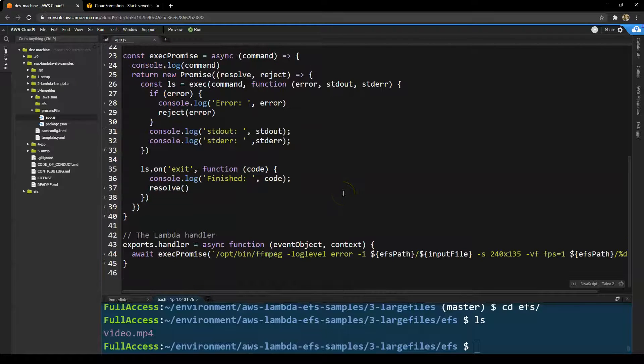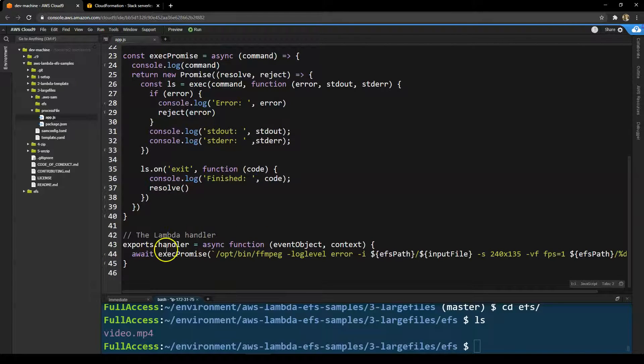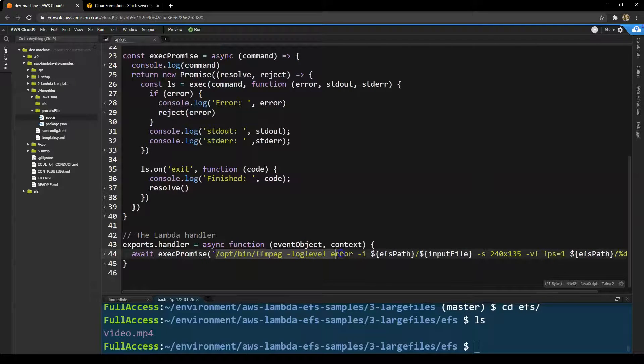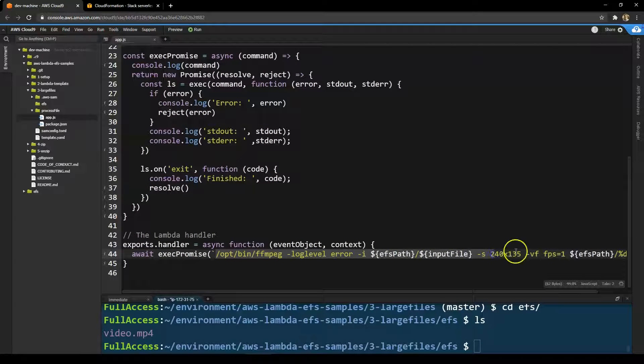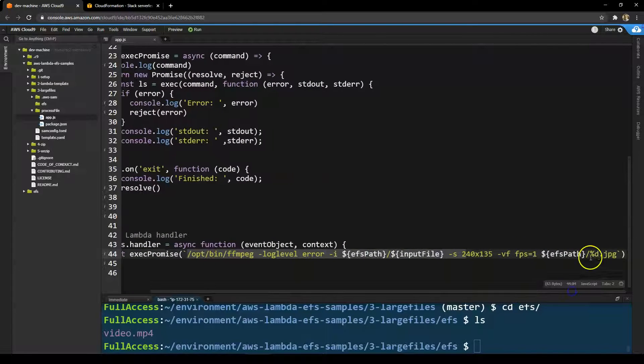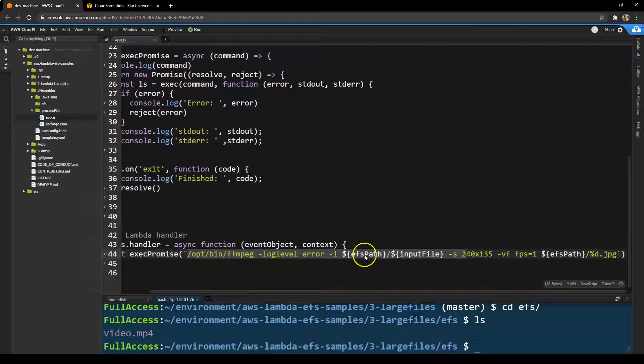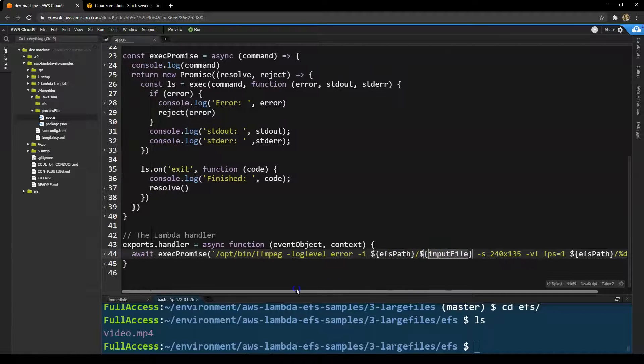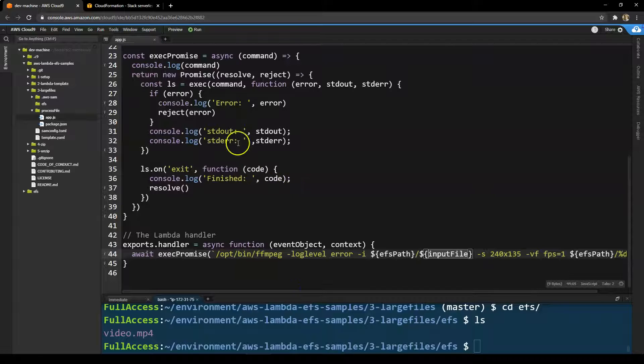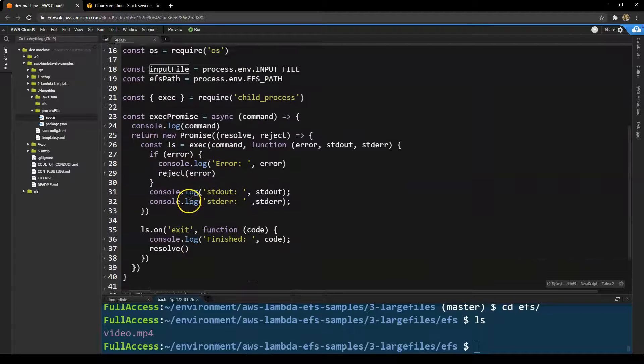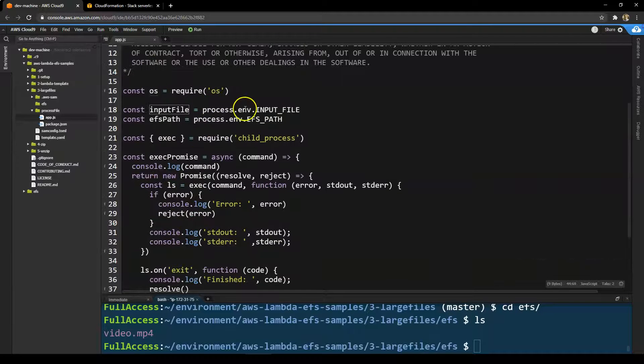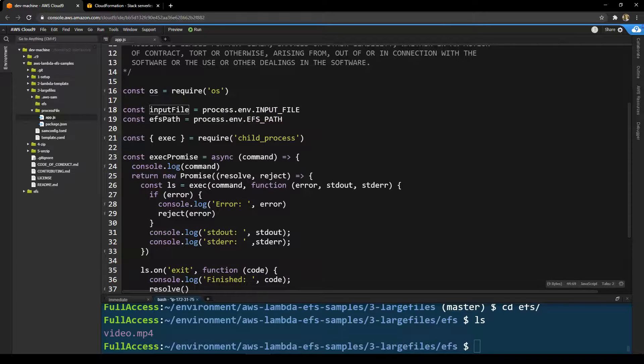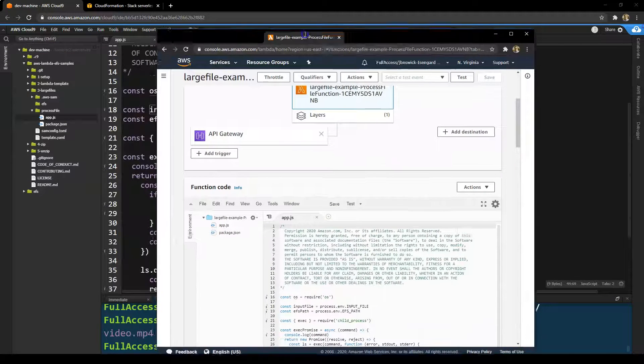Basically, the Lambda handler simply runs an FFmpeg command to open up this video file and extract one frame per second for the duration of the video and store that in the EFS mount. You can run any command this way using this exec promise function you see at the top there. This takes two environment variables, the input file and the EFS path for it to be successful.